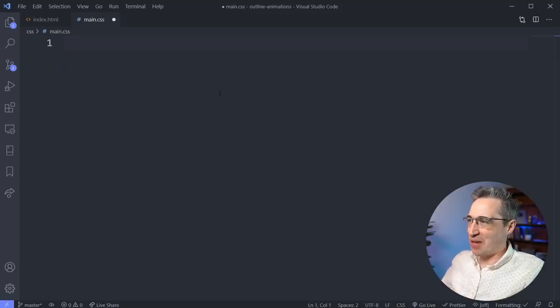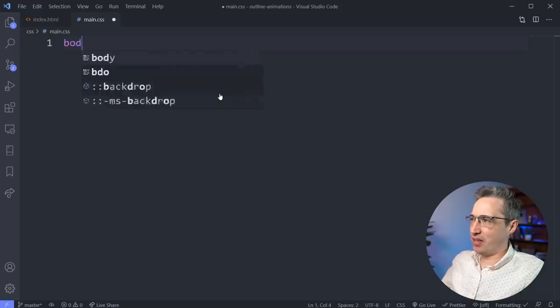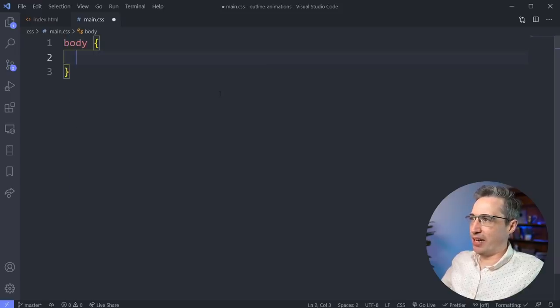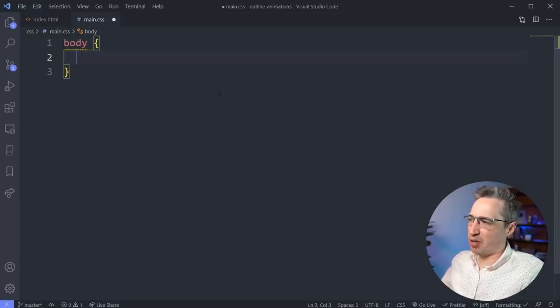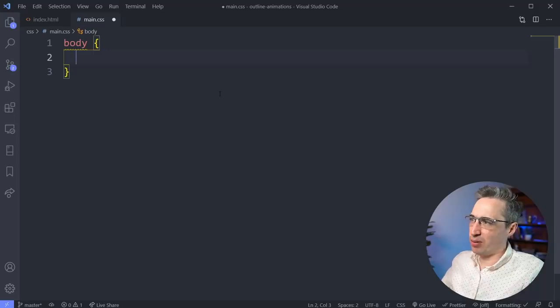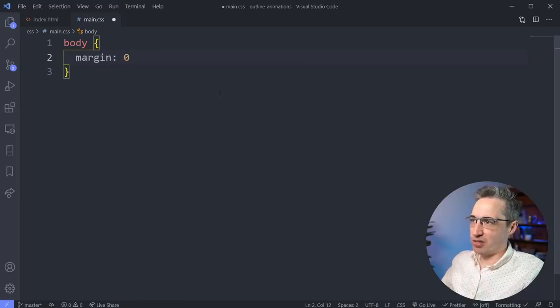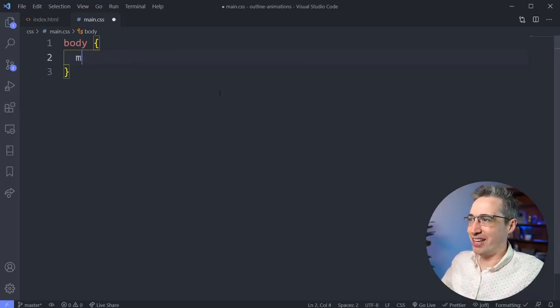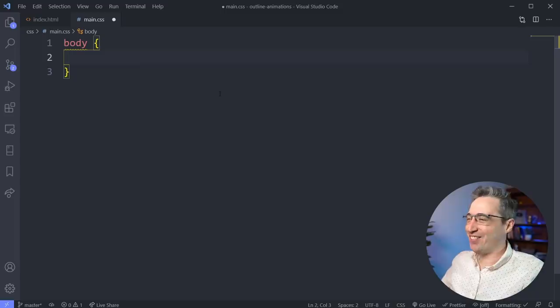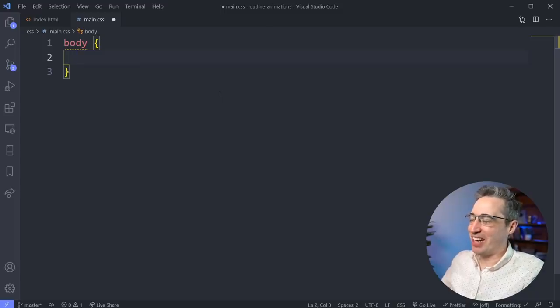Alright, so let's start with the magic here. A lot of time you'll select your body and on here you want a few things like a margin of zero. So instead of coming and writing margin zero, I mean that takes a lot of keystrokes, right? Maybe not too many, but it's not too bad.